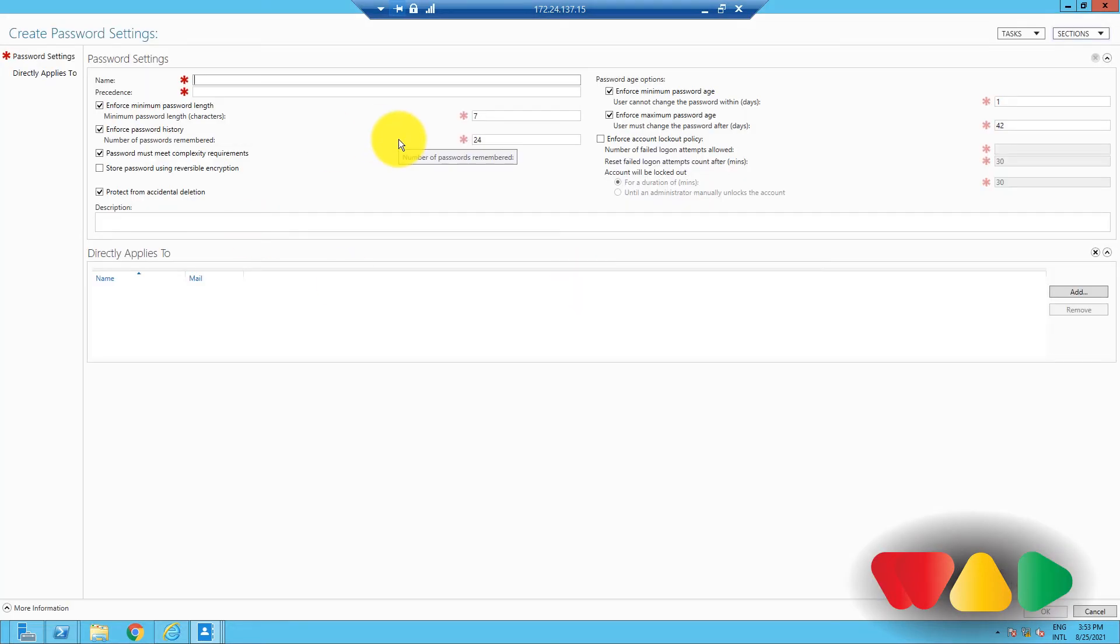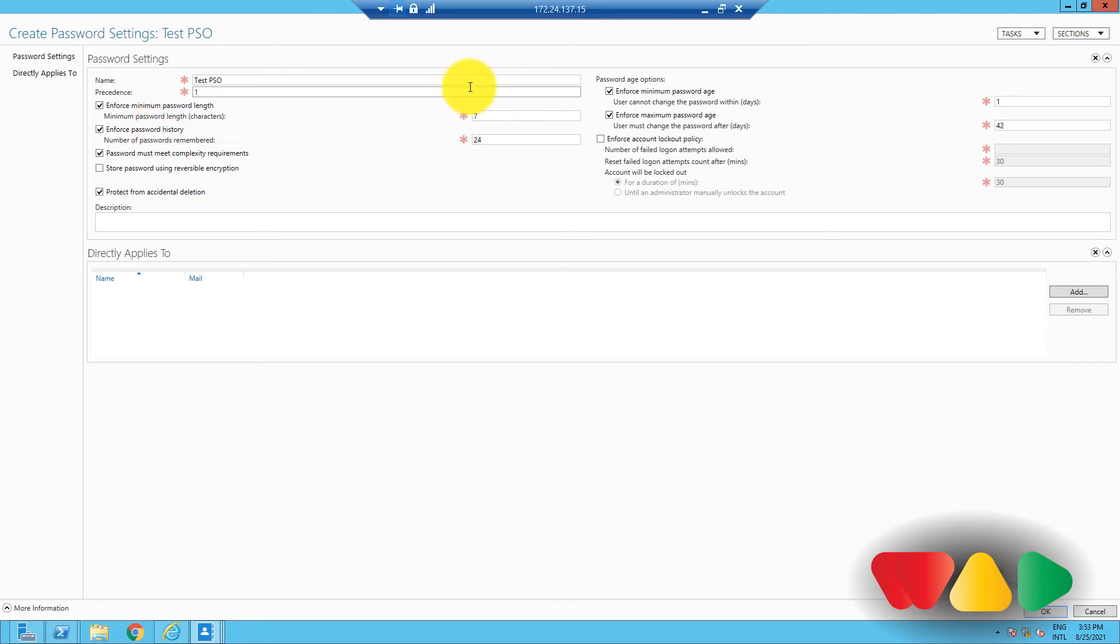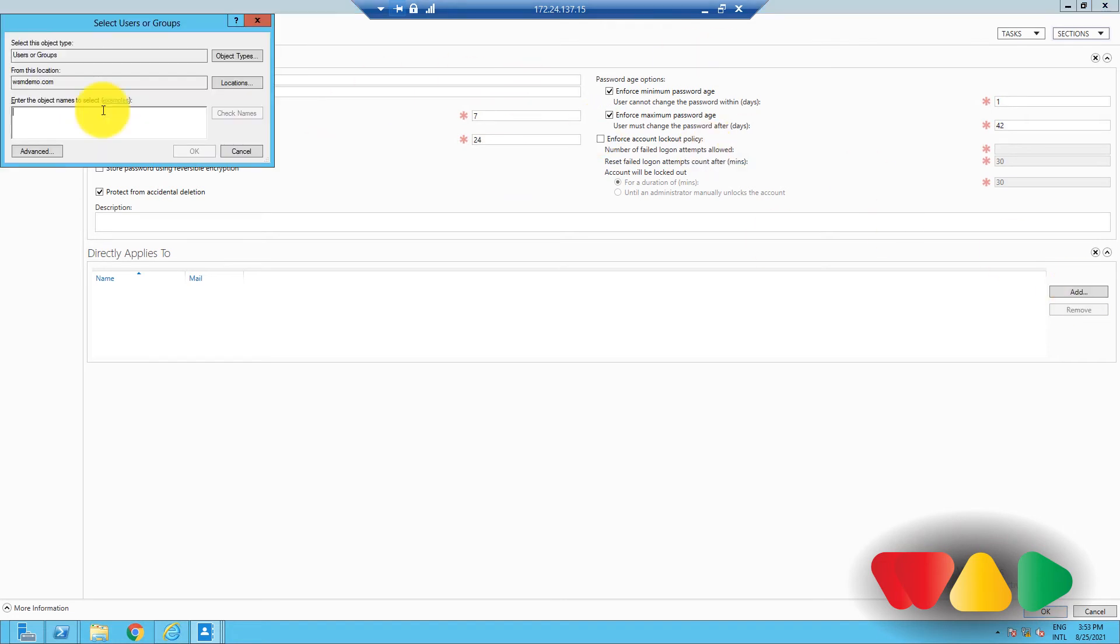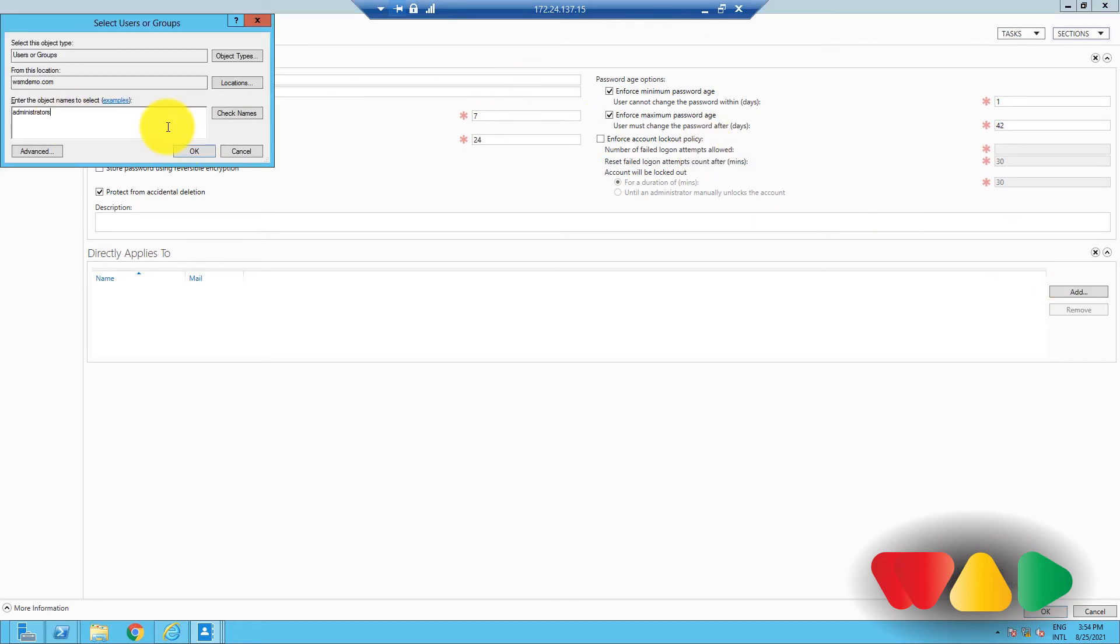In the Create Password Settings window that appears, fill in the details required, including name, precedence, password age options, and more. Click Add to select the group on which you want the policy to take effect. Finally, click OK, and then close. And you're done.